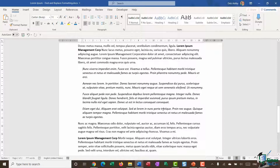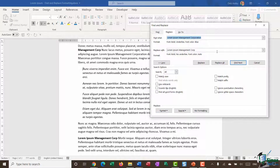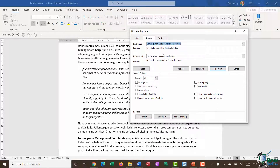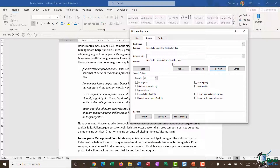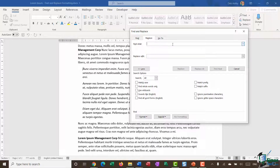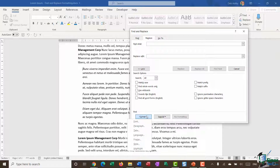I'll cancel out of there and press Ctrl+H to fire up the Find and Replace dialog box. It still holds the last searches, so I'll delete 'Lorem Ipsum Management Corp' and click No Formatting to clear the formatting for both Find What and Replace With. This time I'm not looking for specific text — I'm going to click in Find What, jump to Format, and search for Paragraph formatting indented at 0.6 centimeters.